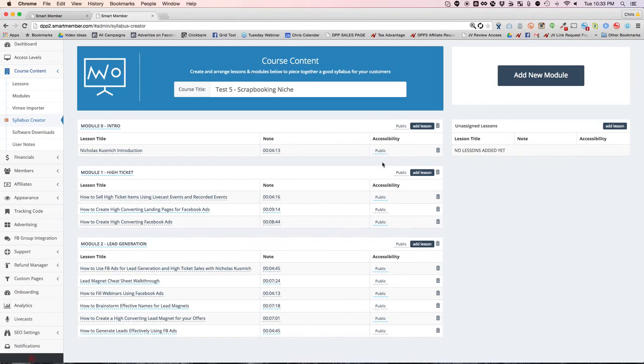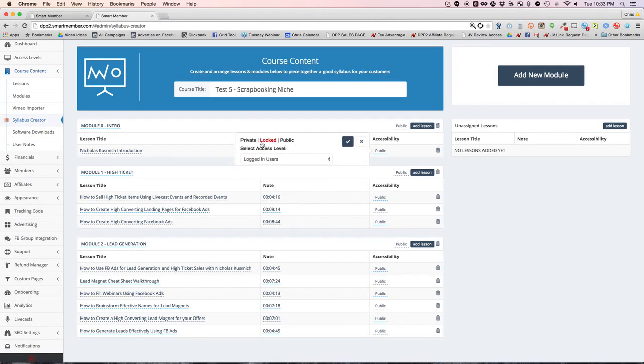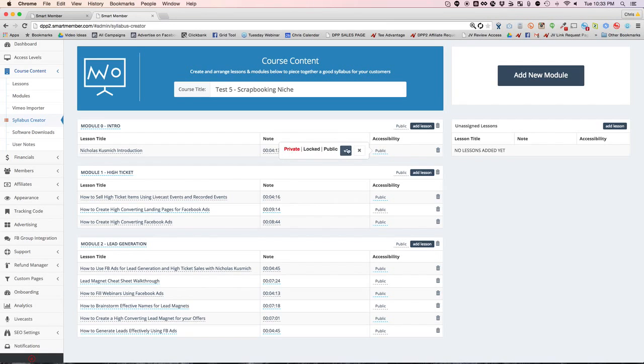You'll notice the times automatically got put in, and so did the accessibility. It's right now defaulting these to public, but I can change them to locked or even private, which is like a draft. It's really that simple. So for now, let's just make it public.